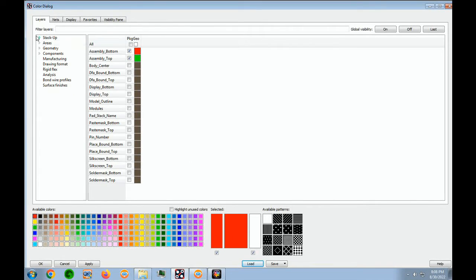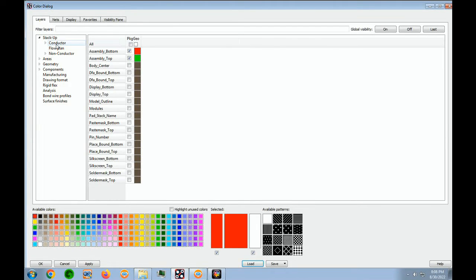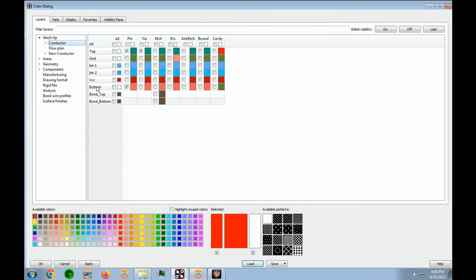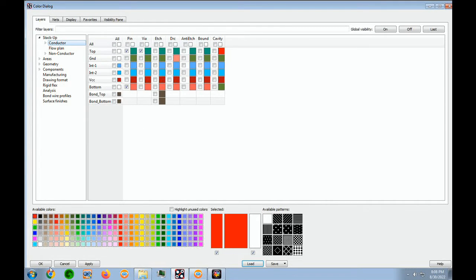And let's expand the stack up. And we go to Conductor. And we want top pins and vias and bottom pins. And that being done, we can say OK to close this user interface.